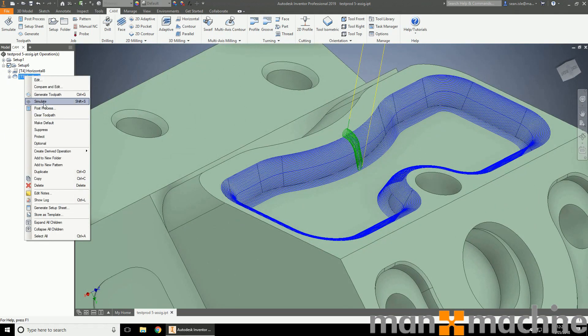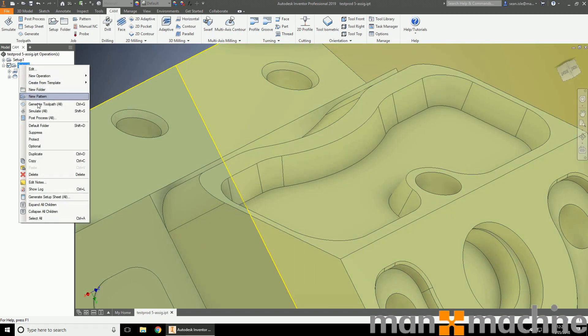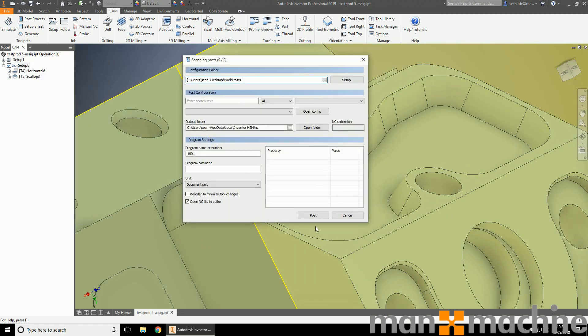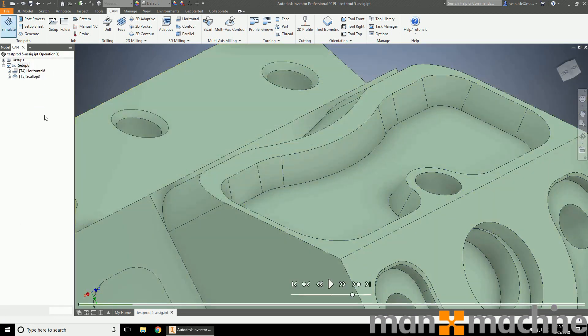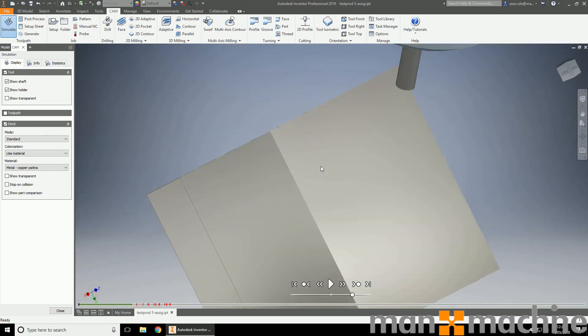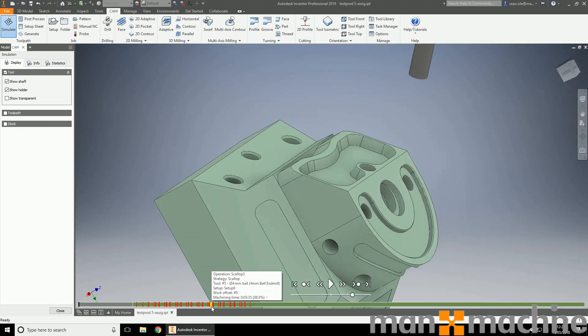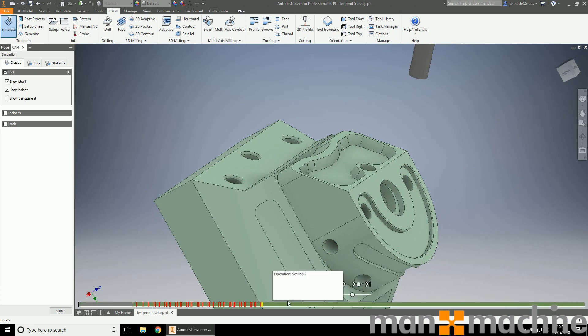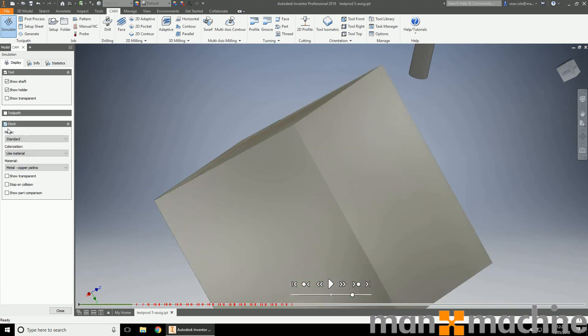I can simulate these. Have a look at simulation. Post simulation. We'll simulate here. We'll have to turn off the stock though, because obviously we've machined. We're going to get lots of collisions down here, because it's hitting this. It's seeing that it's hitting this stock, which it is, because we haven't roughed it out.